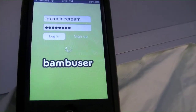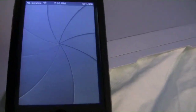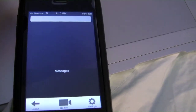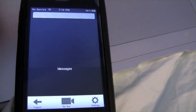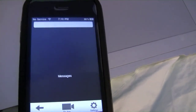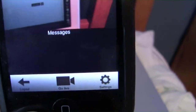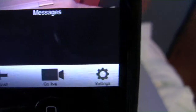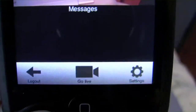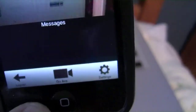So when you first get it, you will have to hit the sign up button and it will take you to their website. Basically you have this simple interface, and you have a go live button on the bottom, a settings button, and you can also log out.